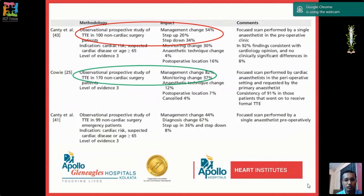A focused scan was performed — anesthetists don't need to do extensive echocardiography. We should all be aware of basic echocardiography as one of the key tools. Conway also showed in a prospective study of TTE in 170 non-cardiac surgery patients there was a significant change in management in around 82% of cases, including changes to invasive monitoring instead of non-invasive — again with a focused pre-anesthesia scan.